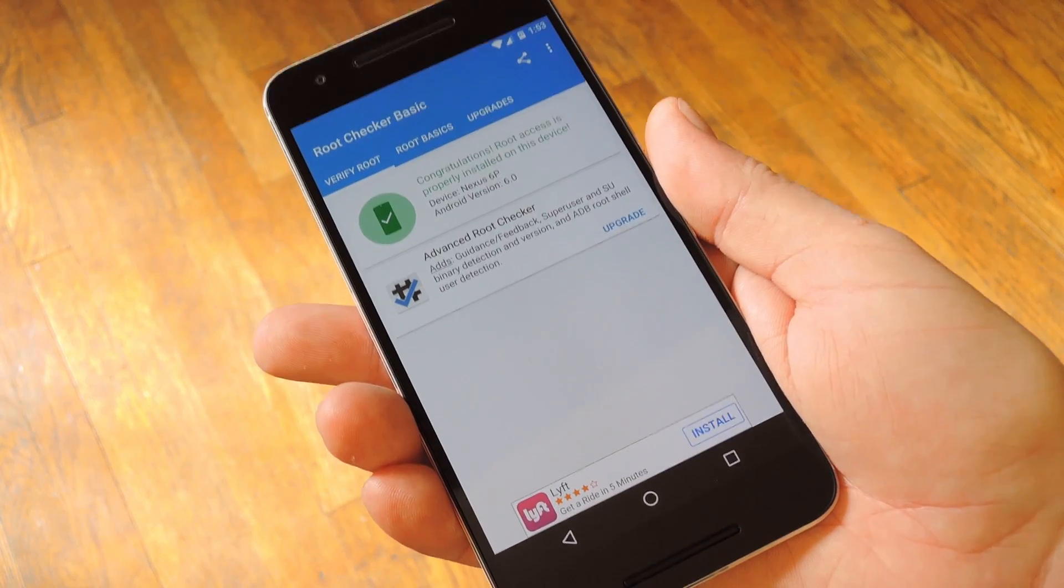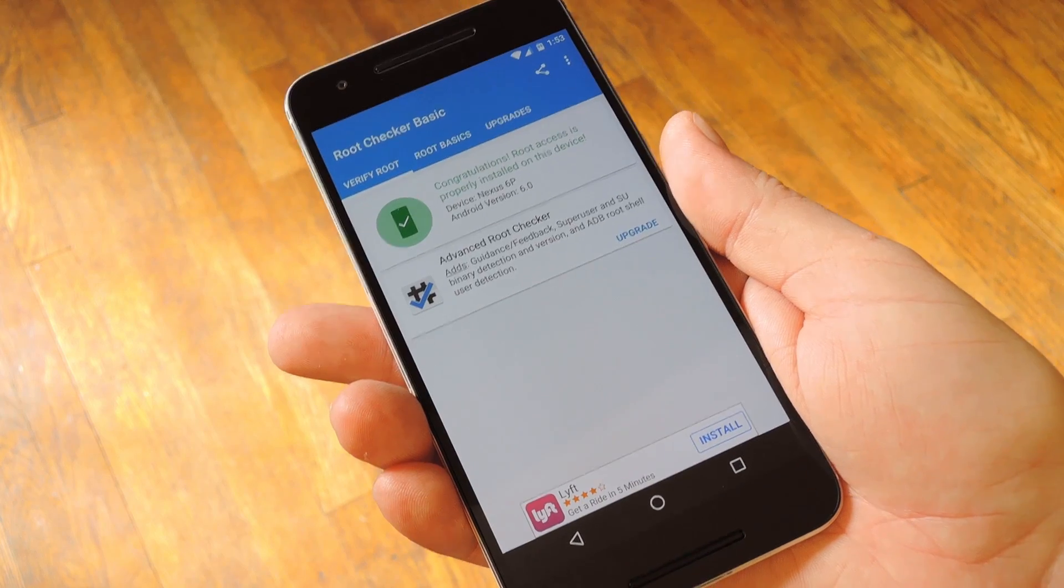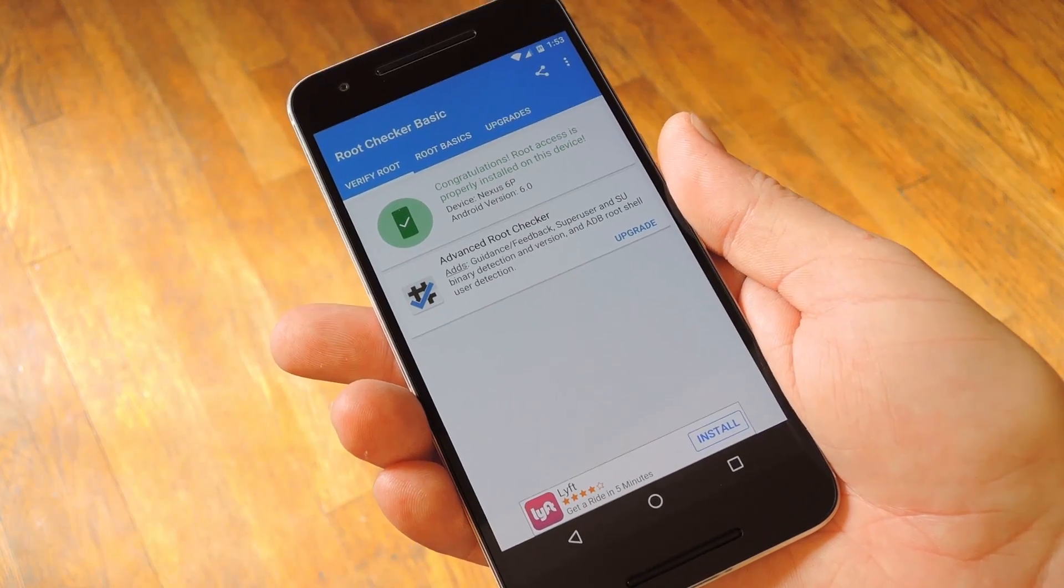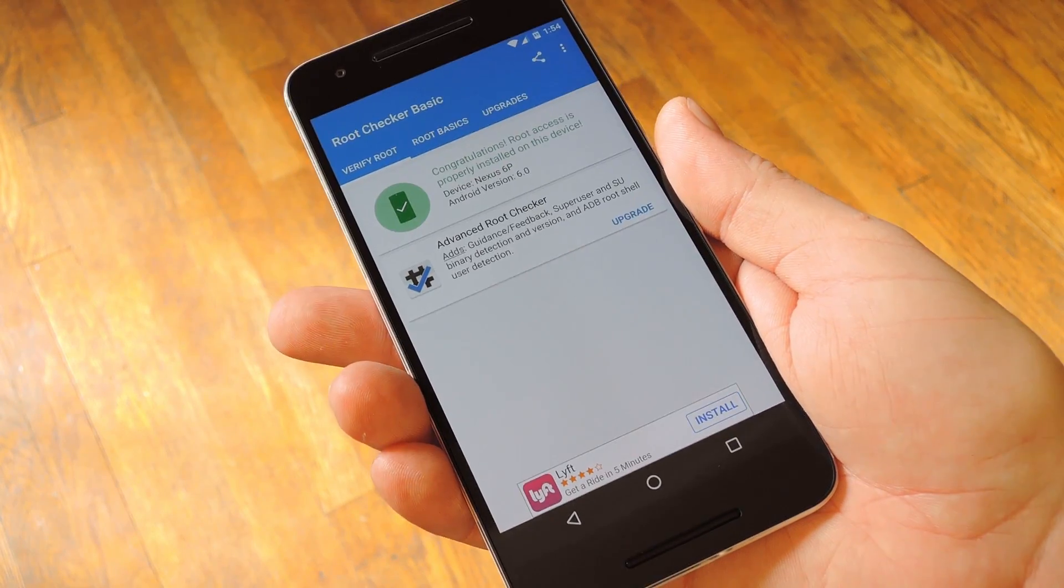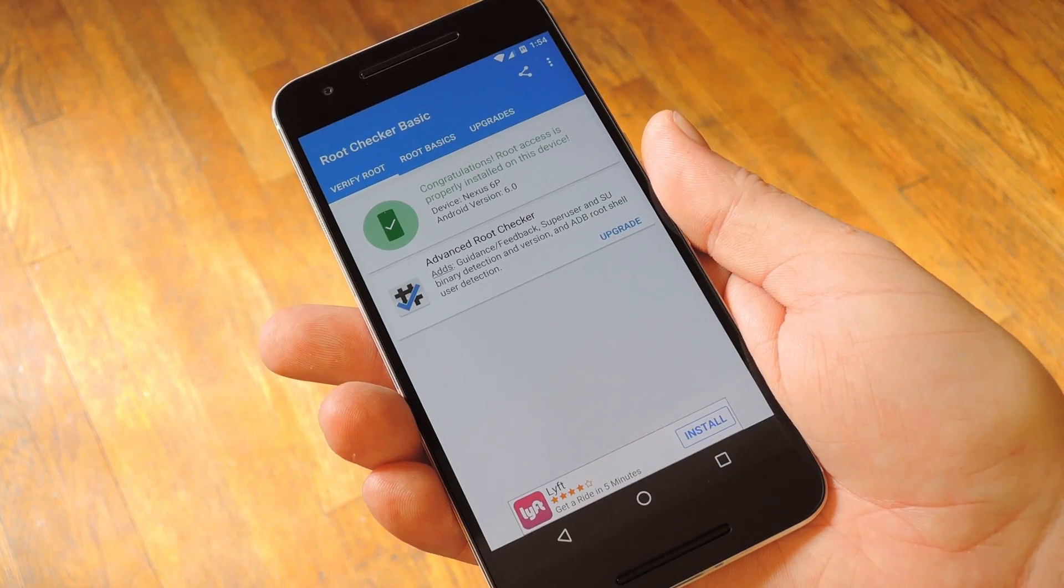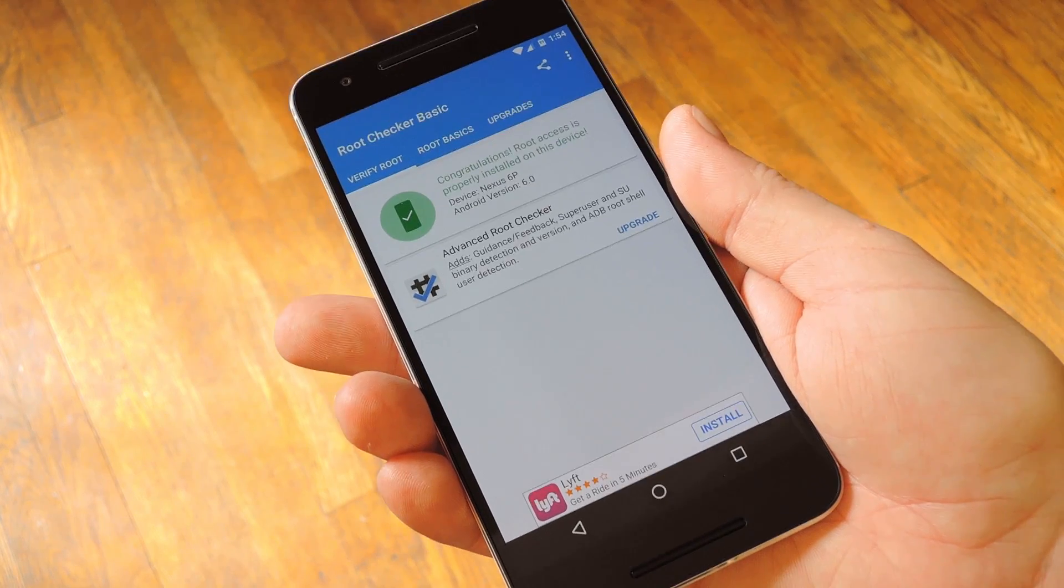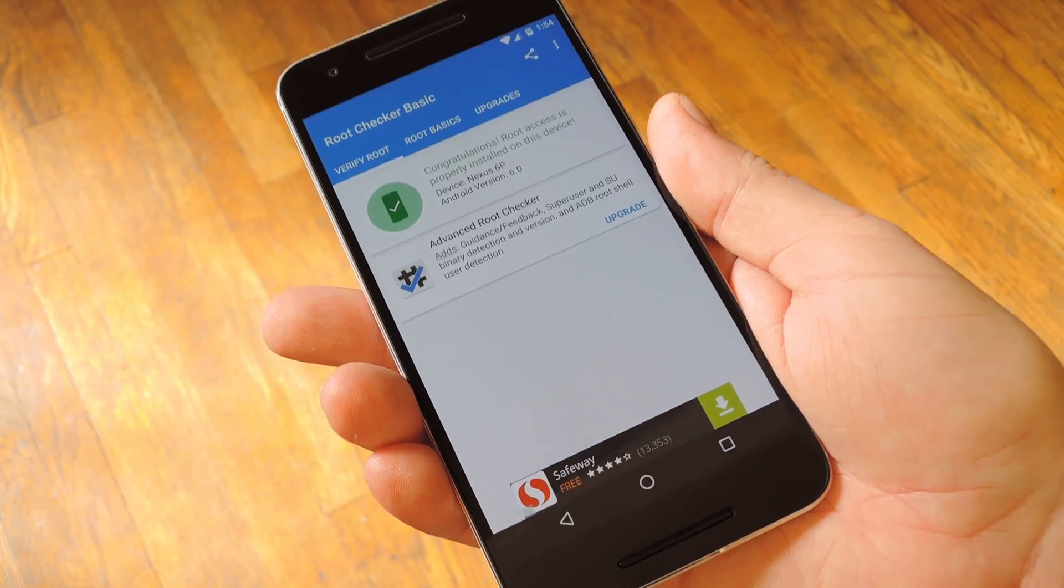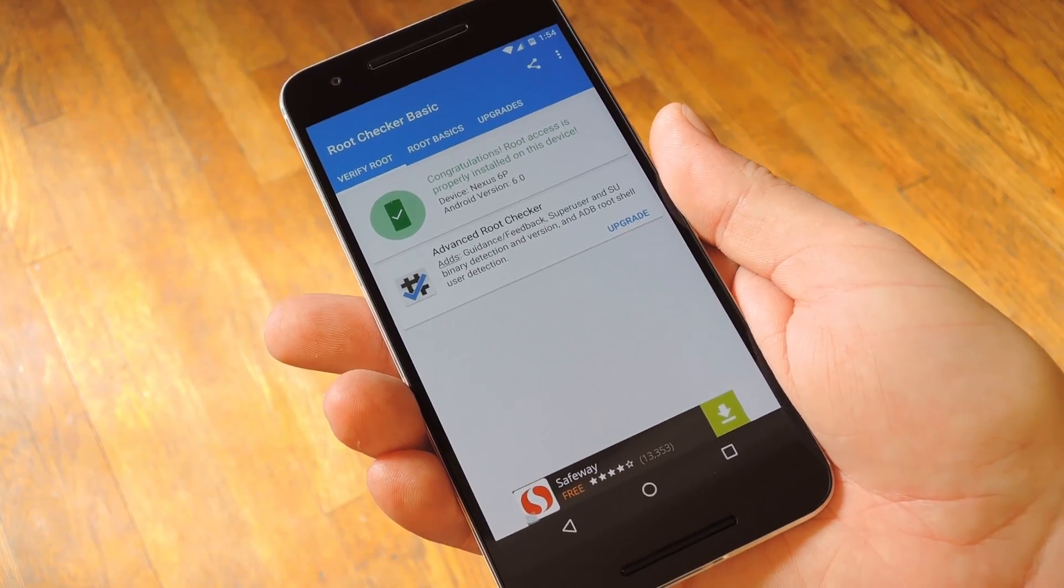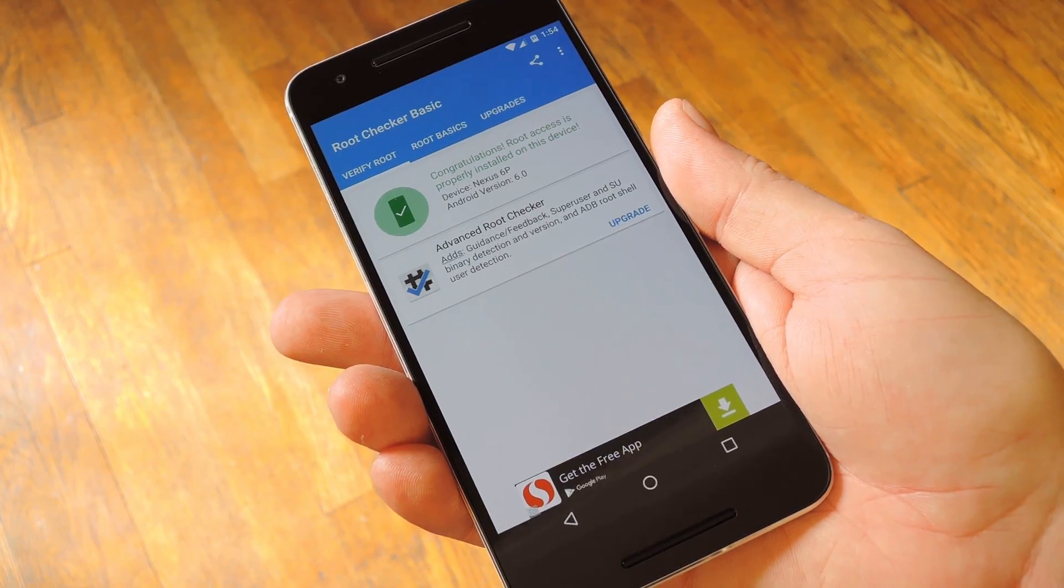And I know this was a lot to absorb from one video, so if you'd rather follow along at your own pace, head over to the full tutorial for written instructions. As always though, we'd appreciate it if you would like and comment on this video and subscribe to our channel. So we'll see you again next time folks, but until then, happy gadget hacking!